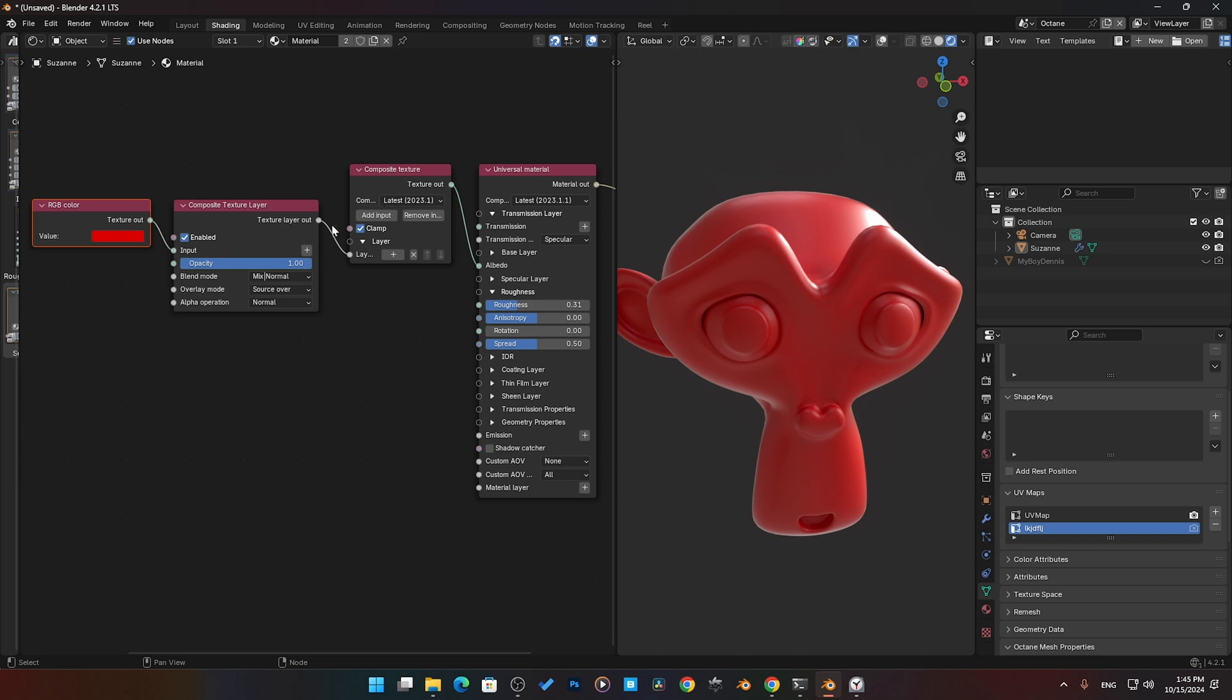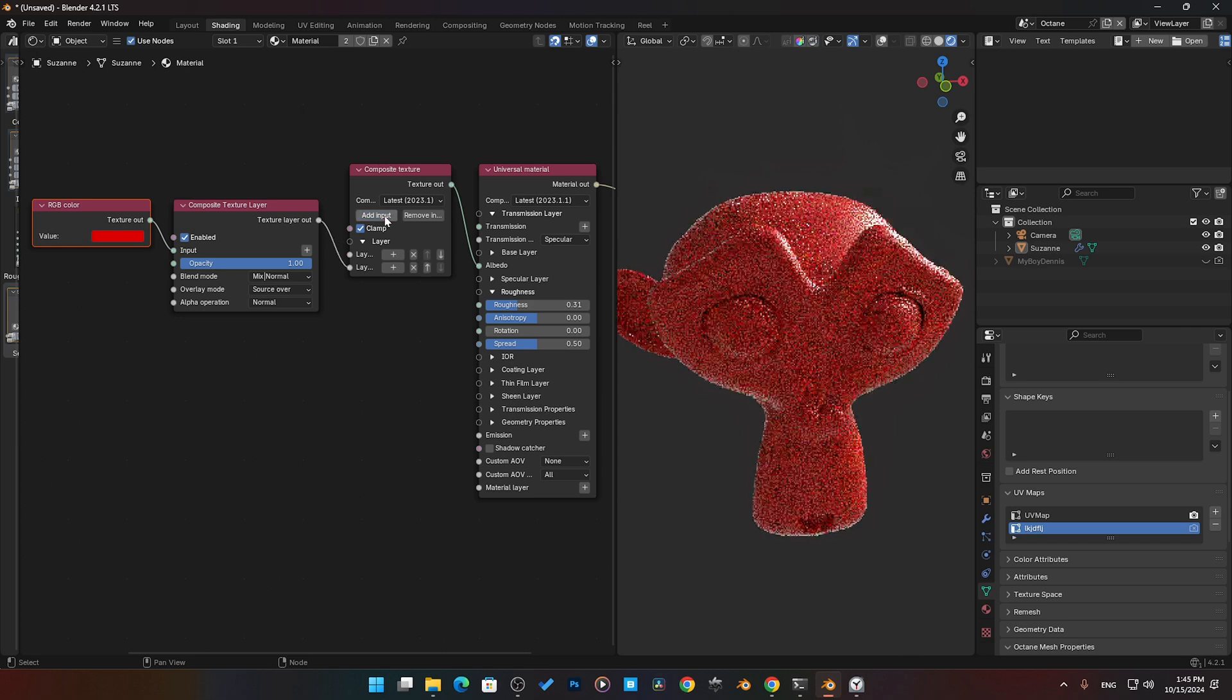Even if you start getting crazy and you start making complex layers, you can literally start to pipe out texture and put them into the roughness here too. I have this sitting here.